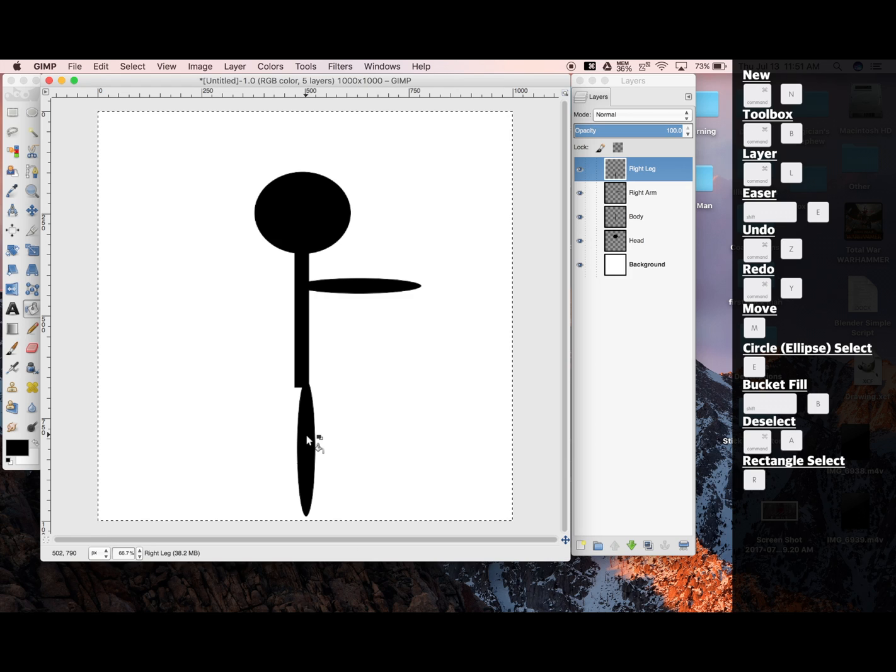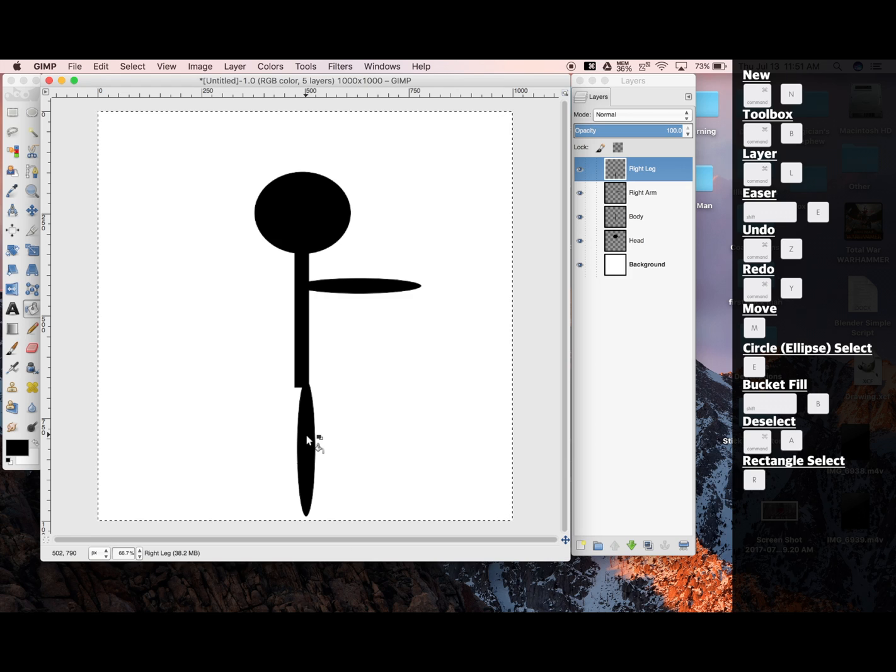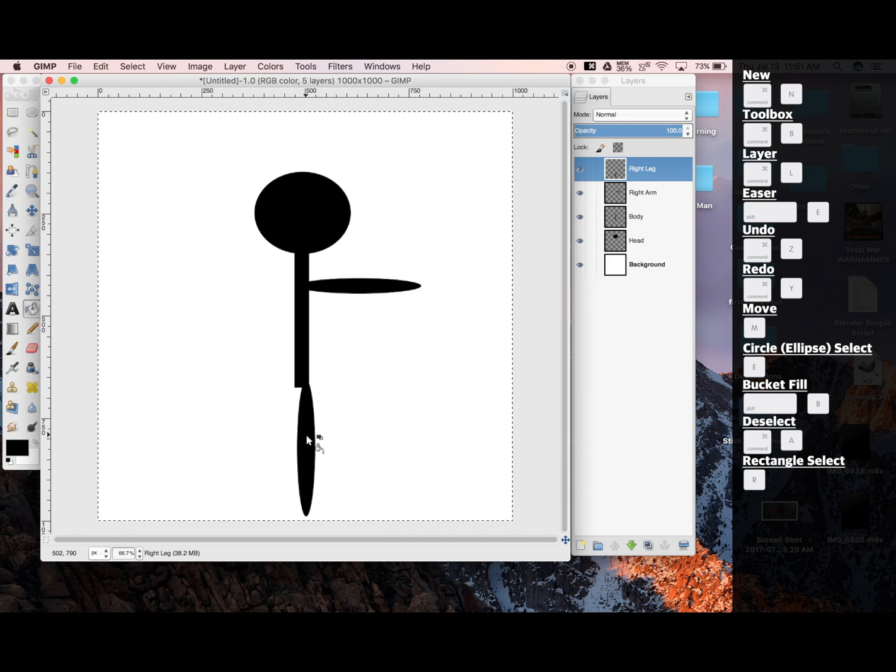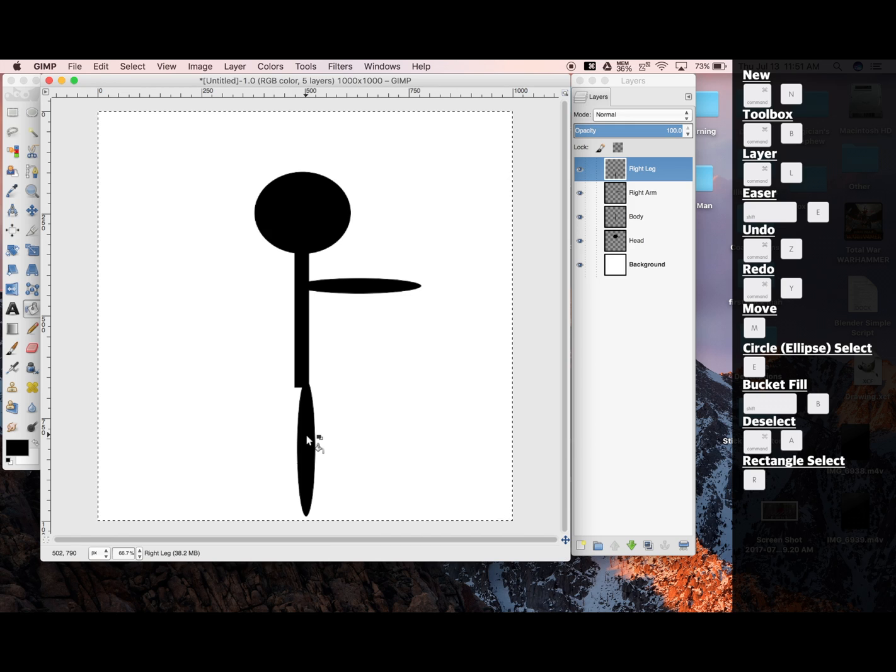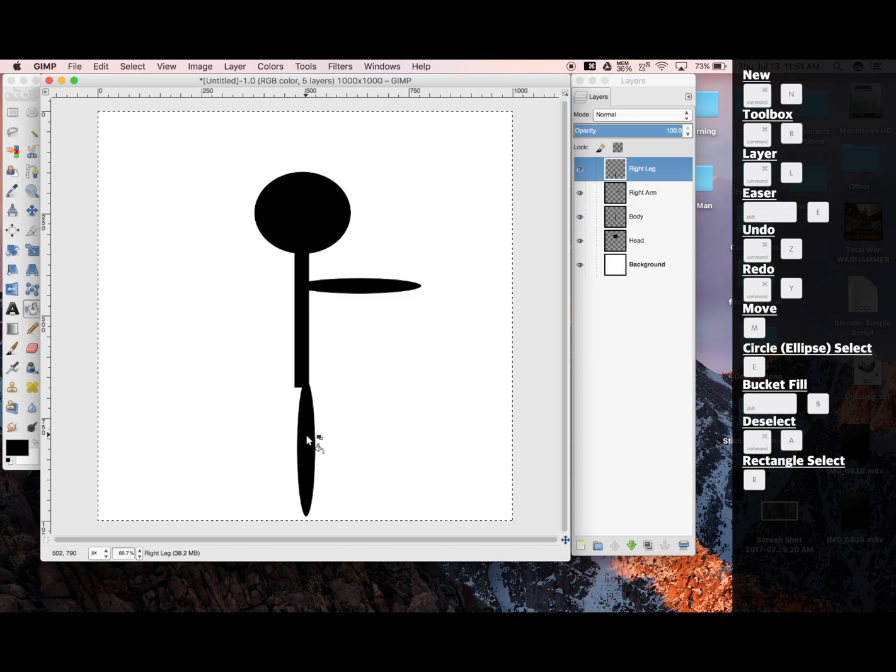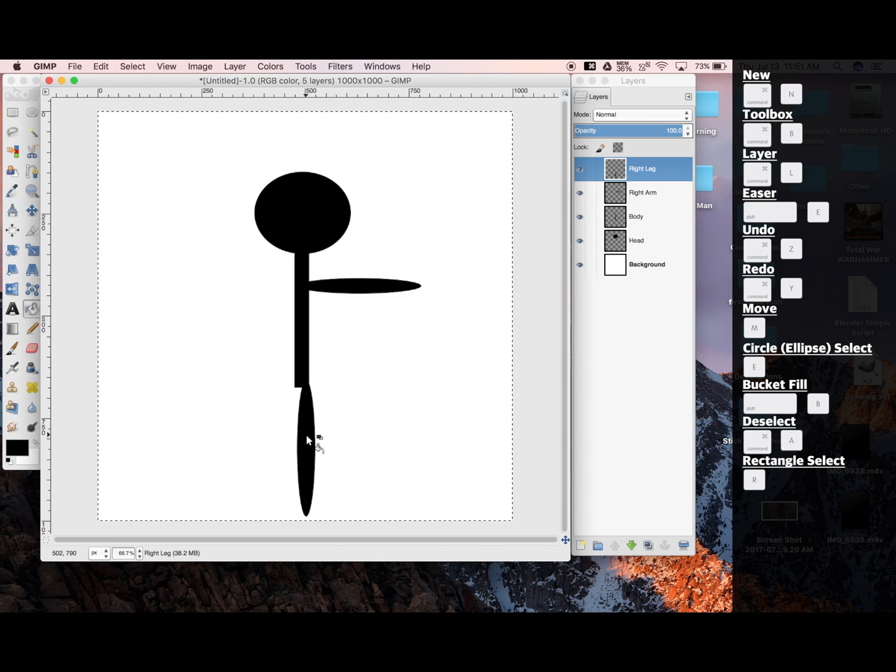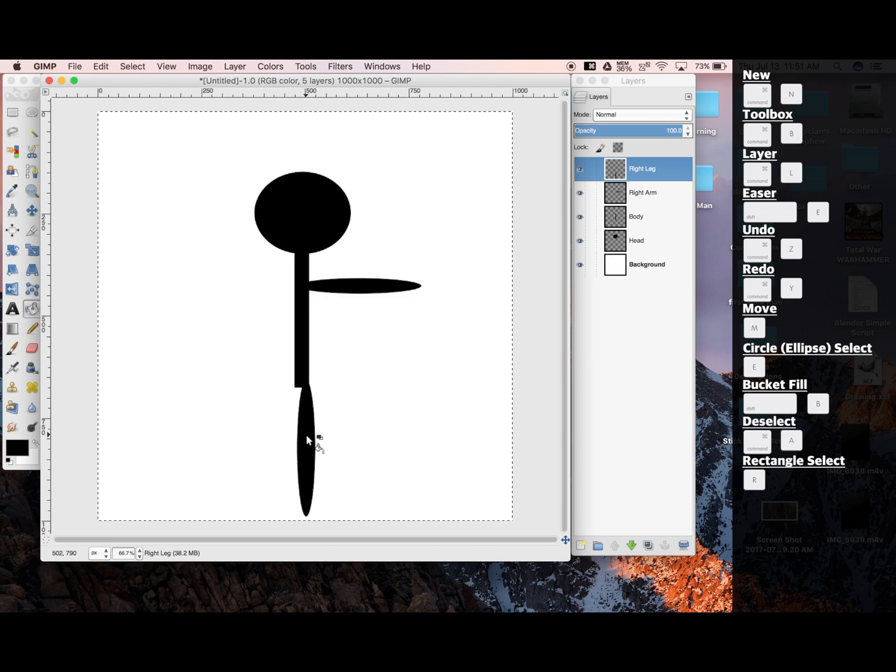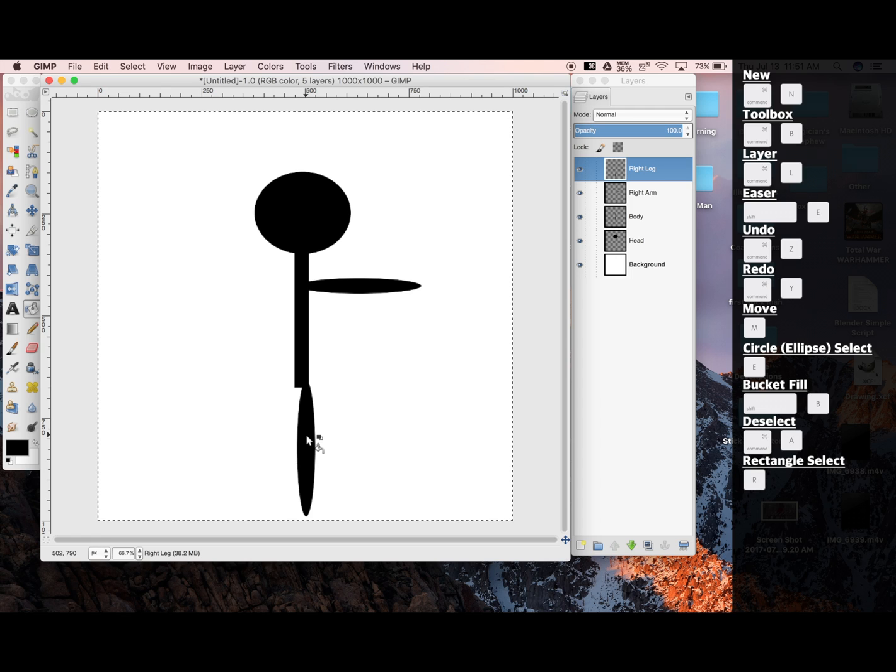Now, you could create two more layers, and draw out your left arm and your left leg. However, if you'd rather a shortcut, you could copy your right arm and left arm, and flip them into your left arm and left leg.